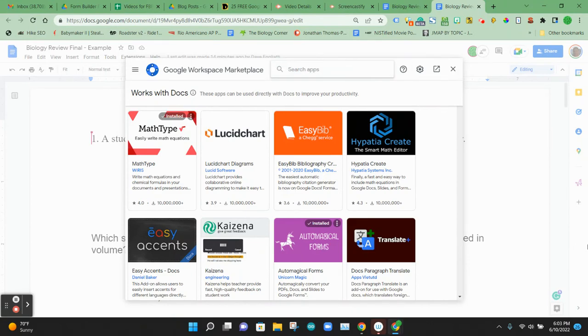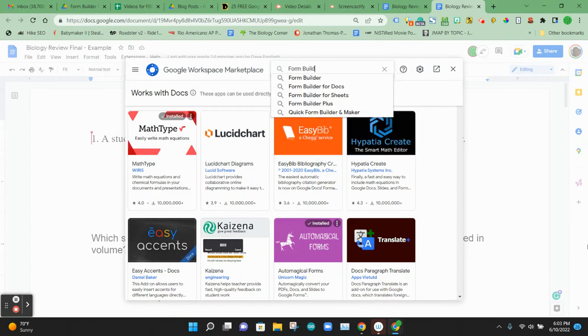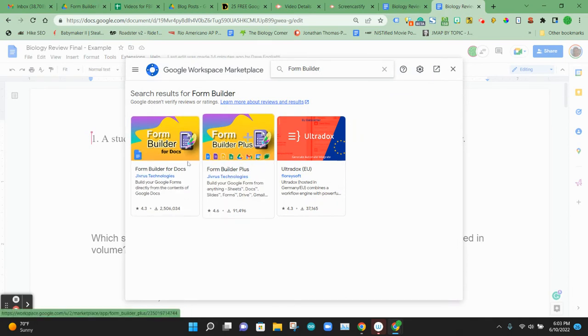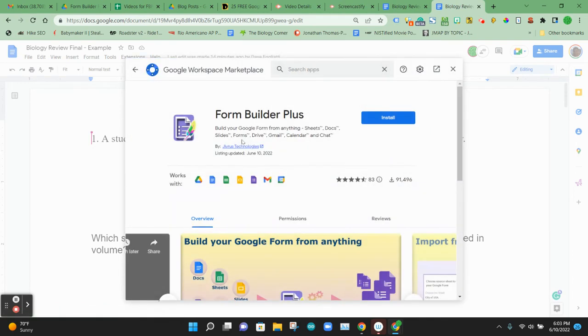We're going to search for an add-on called Form Builder Plus. And there's going to be two options there. The one you want to get is the Form Builder Plus version. This is the one that installs across all your Google Apps. We're going to click it once. We're going to request to install.